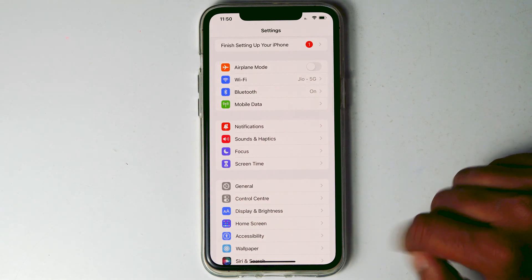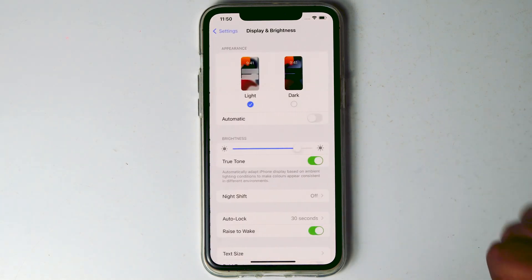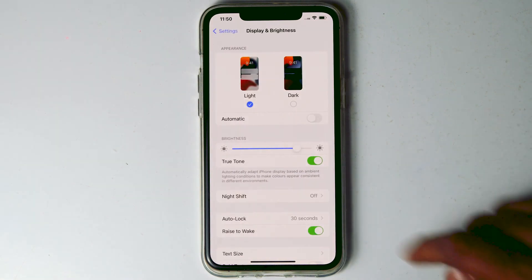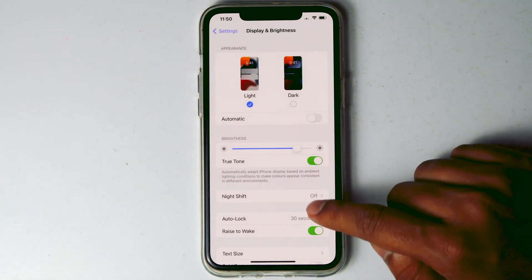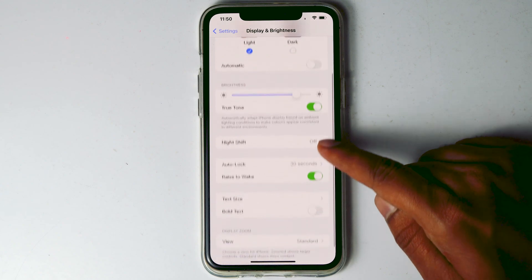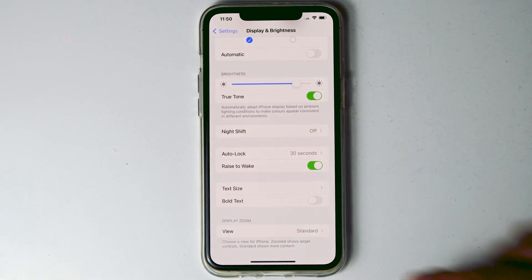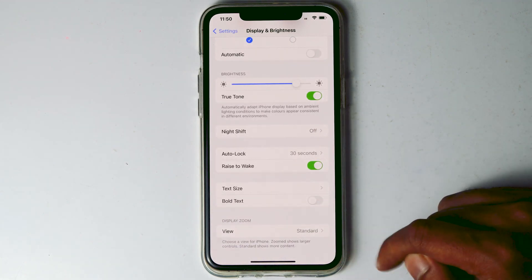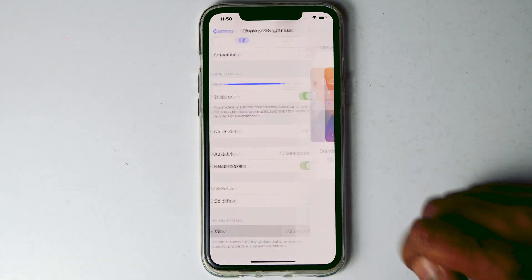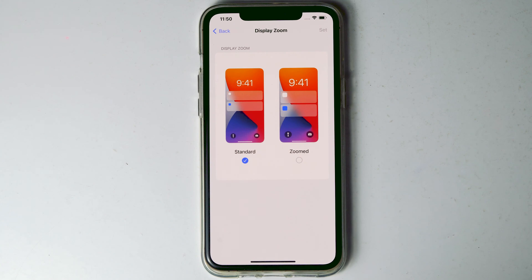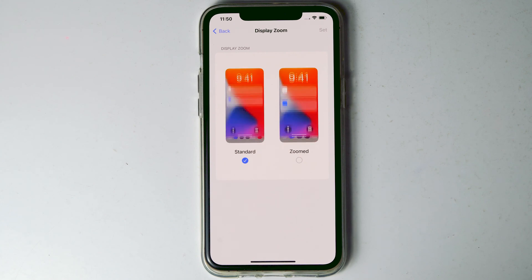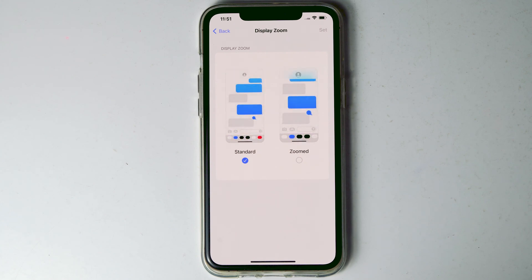From here you have to scroll down and you will be able to see an option called View. Tap on that. Currently the option is set as Standard, which means the smaller size, so if you want a bigger icon size you have to go for Zoomed.